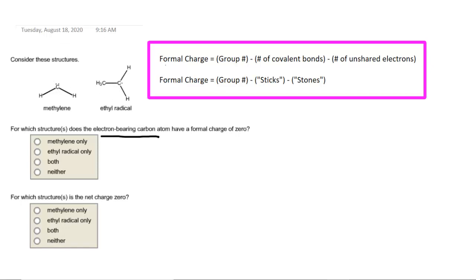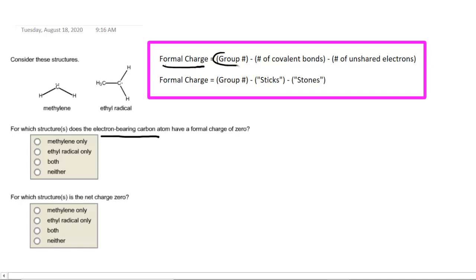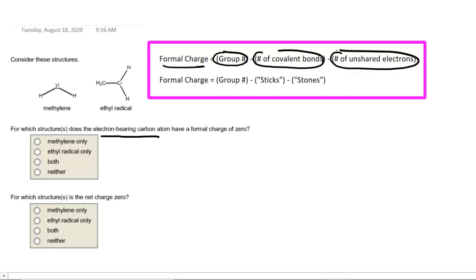To determine the formal charge on each of those carbon atoms, we're going to follow the formal charge equation. This tells us that the formal charge is equal to the group number of the particular atom minus the number of covalent bonds minus the number of unshared electrons. I sometimes like to think of the formal charge equation as equaling the group number minus the number of sticks minus the number of stones — that's just a memorable way to help you remember how to calculate the formal charge.